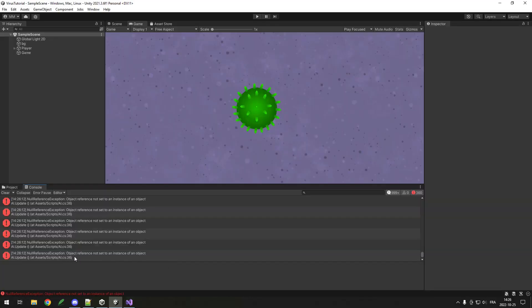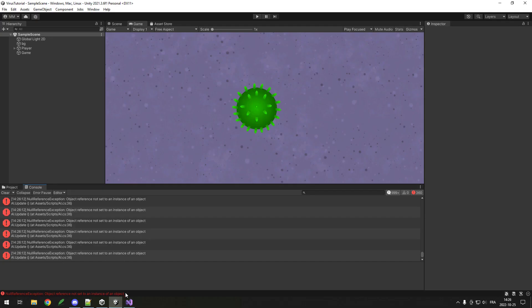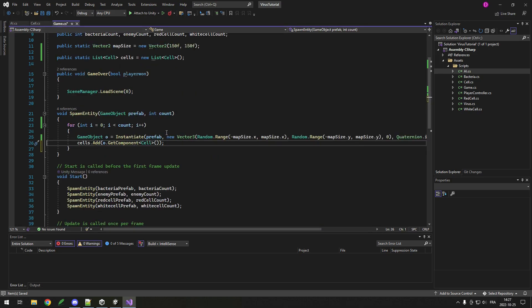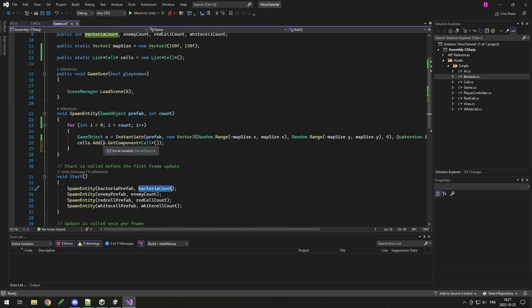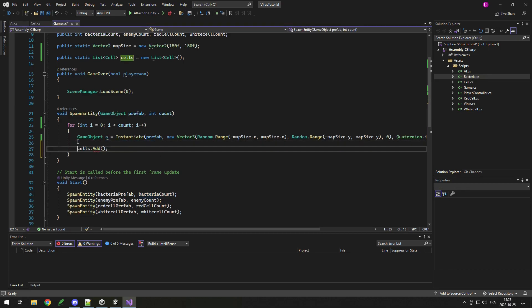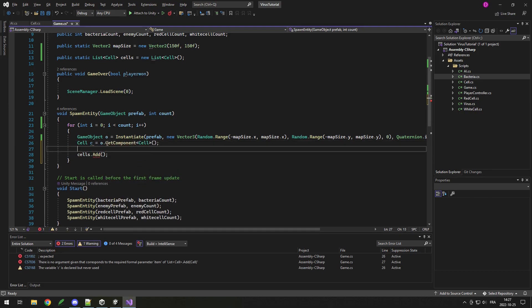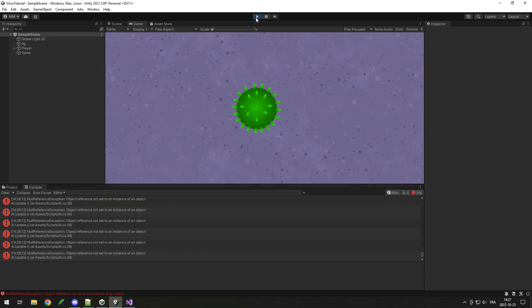Let's see what this gives. There's an error getting spammed on Update — object reference not set. The null is obviously the cell, not the virus. The reason: we add every spawned entity to the cells list, but not everything we spawn is a cell — our bacteria are their own MonoBehaviour. So before adding, we check: Cell c = o.GetComponent<Cell>(); if (c) cells.Add(c). This avoids adding null cells.